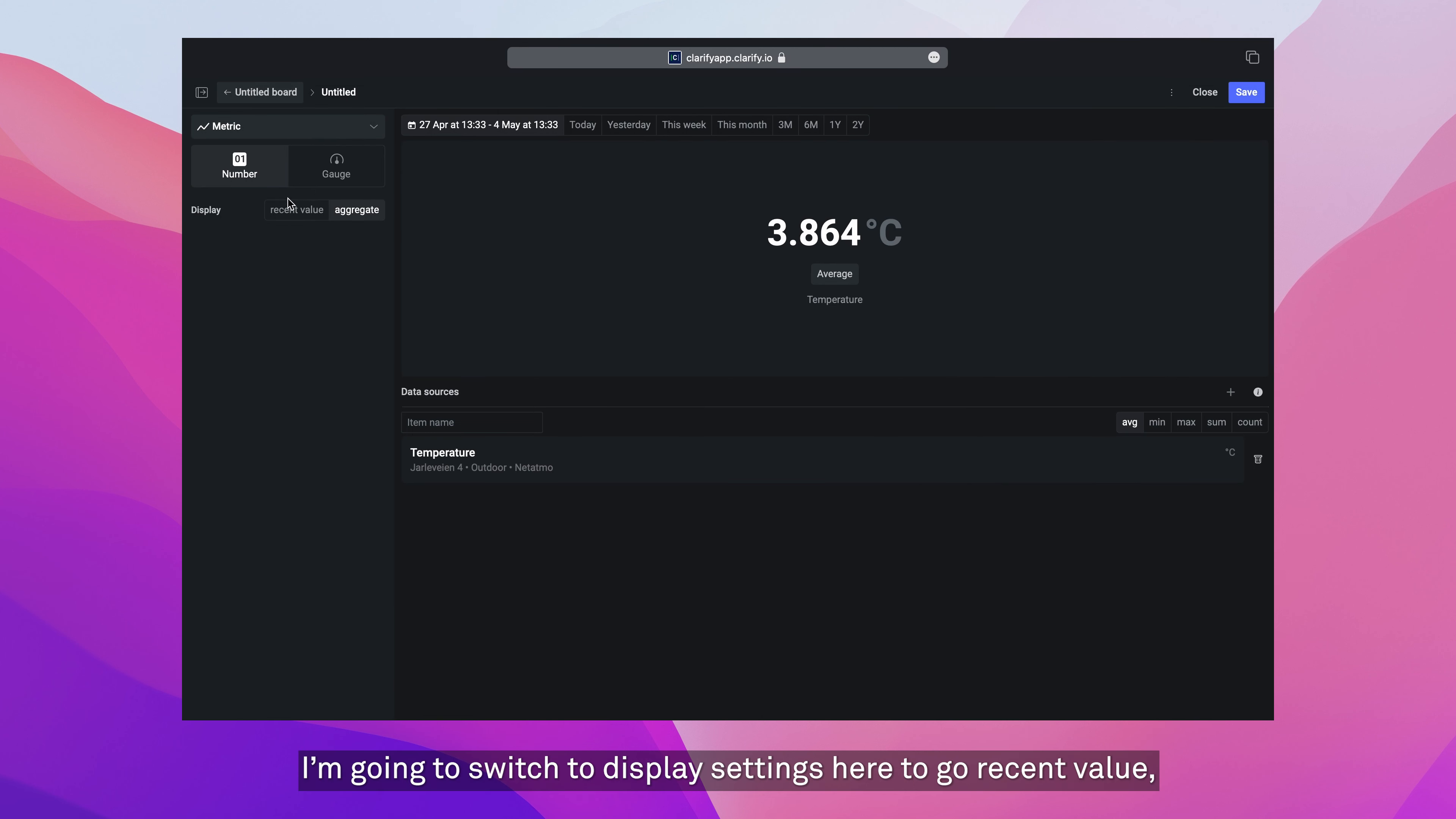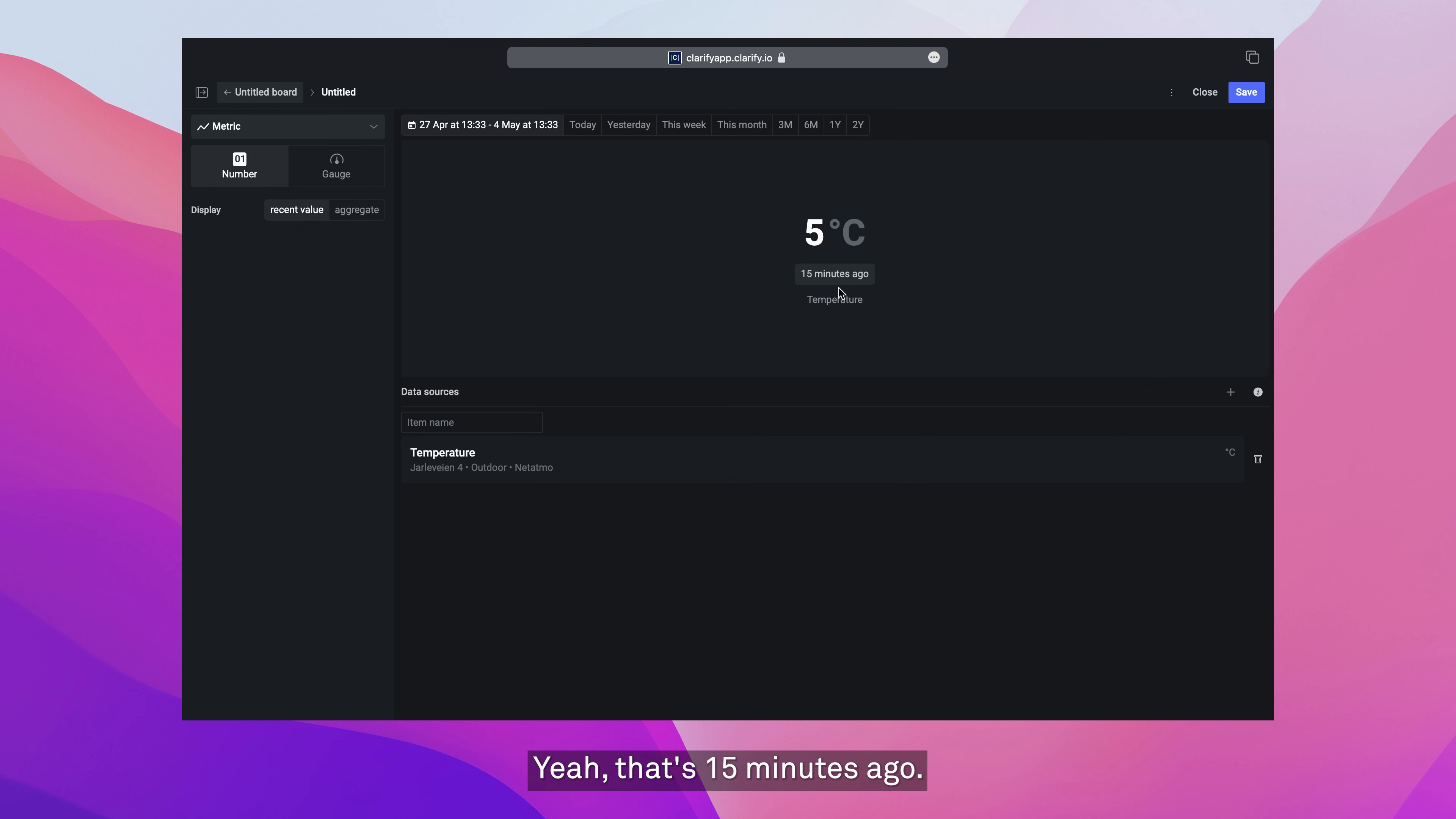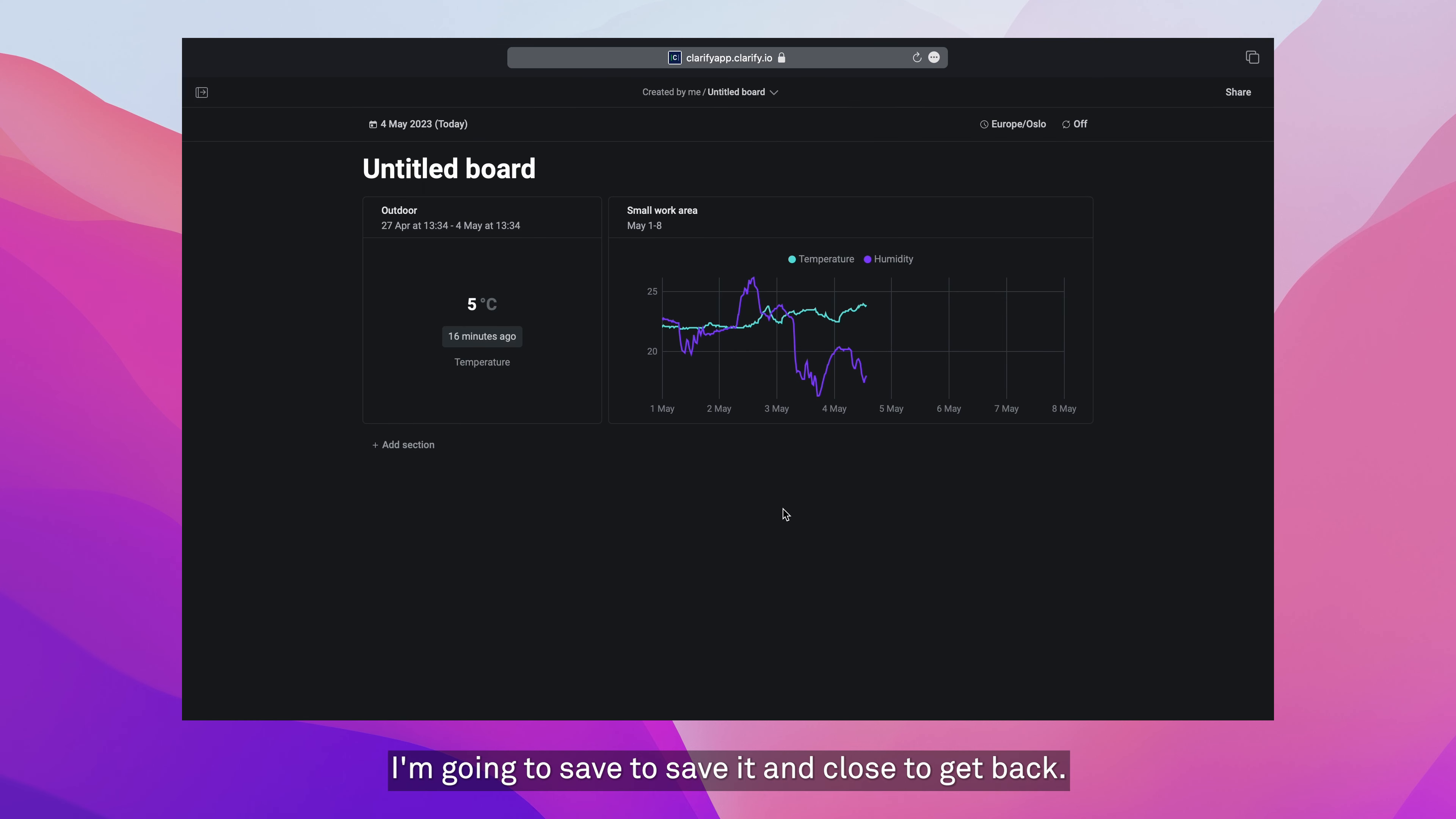I'm going to switch the display setting here to recent value, which will show me the most recent temperature measurement. Yeah, that's 15 minutes ago. I'll leave it at that. Just name the visualization outdoor. Again, I'm going to press save to save it and close to get back.